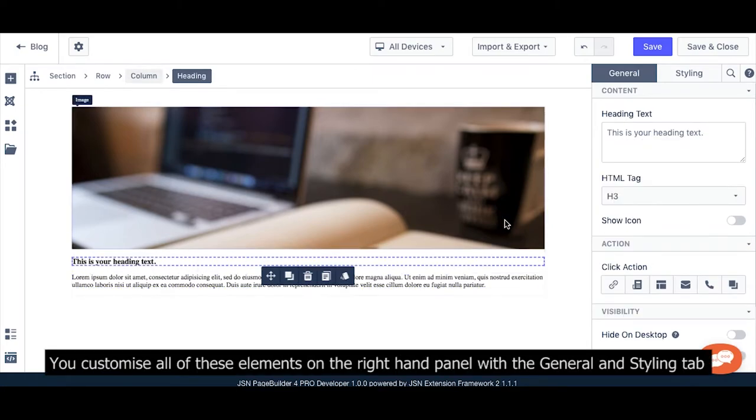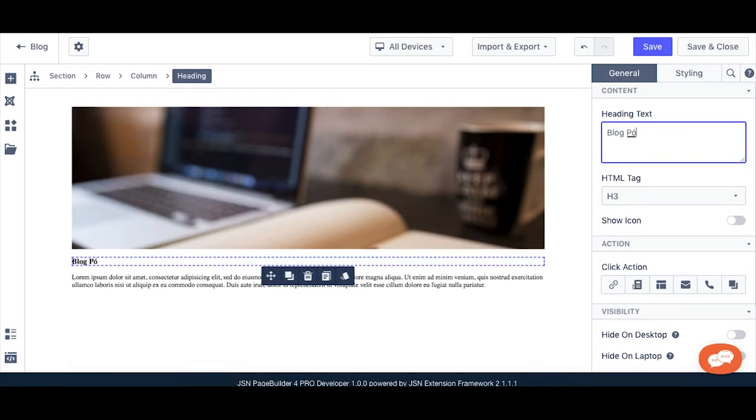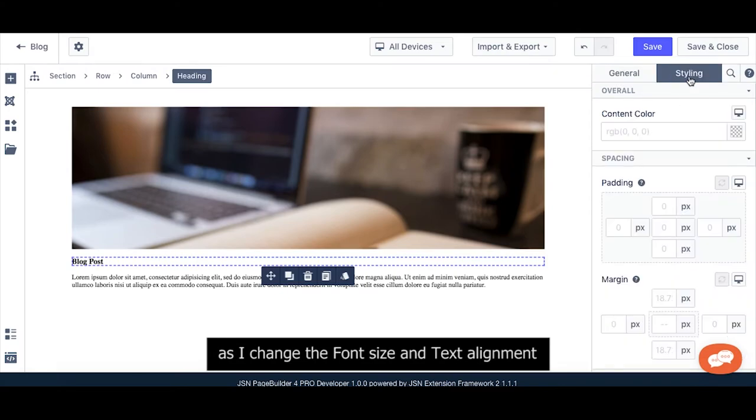You can customize all of these elements on the right-hand panel with General and Styling tabs, such as changing the font size and text alignment of heading elements.